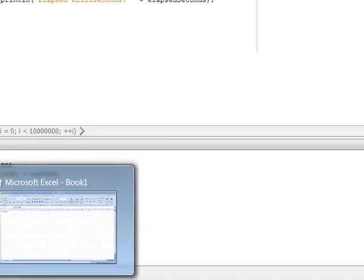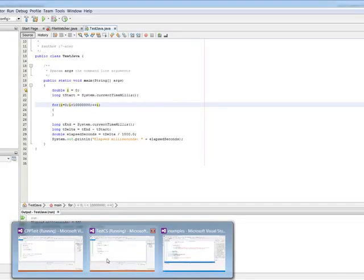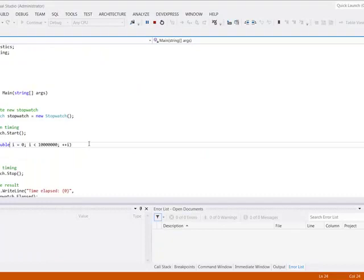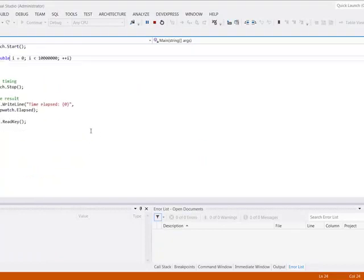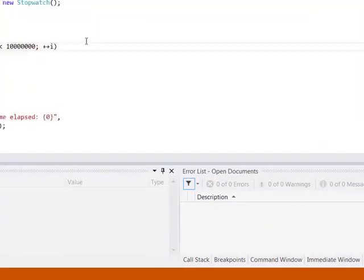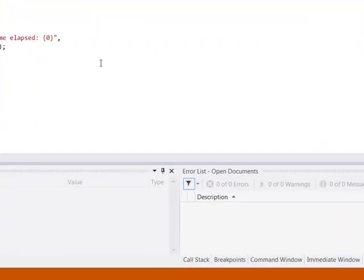The question becomes, if they're all the same on Windows, is there any real advantage that C++ offers? And of course there is. This is a very primitive test.